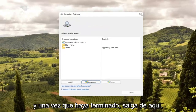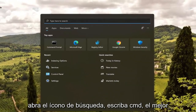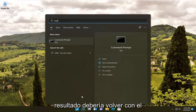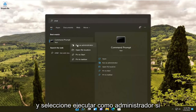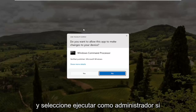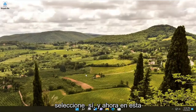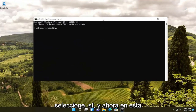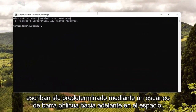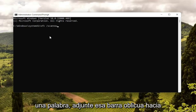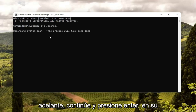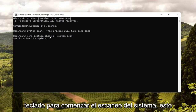Once that's done, close out of there. Open up the search icon and type in 'CMD.' Best results should come back with Command Prompt — right-click on that and select Run as Administrator. If you receive a User Account Control prompt, select Yes. Into this elevated command line window, type in SFC followed by a space and forward slash scannow. Scannow should all be one word attached to that forward slash. Hit Enter to begin the system scan.